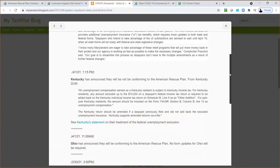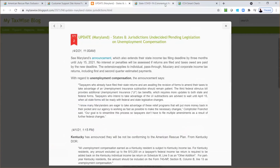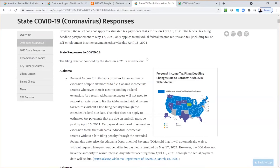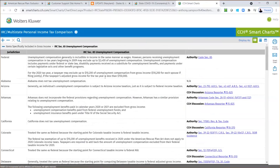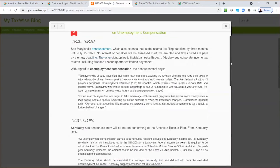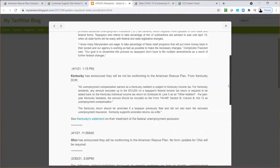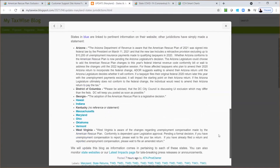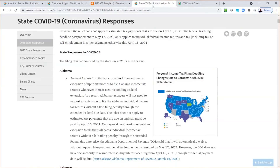Another way to keep up with all these changes: we've got our support site for various items, and on our AnswerConnect page we have a state COVID response page showing which states are conforming to the May 17th deadline and which are not — everything broken down state by state. We also have CCH SmartCharts for further state-by-state analysis. For example, Colorado is actually going to be taxing unemployment benefits — it won't be excluded. We're also providing updates on our support site and the TaxWise blog. Some states are still waiting for a legislative decision, and for more detailed analysis you can use CCH AnswerConnect.